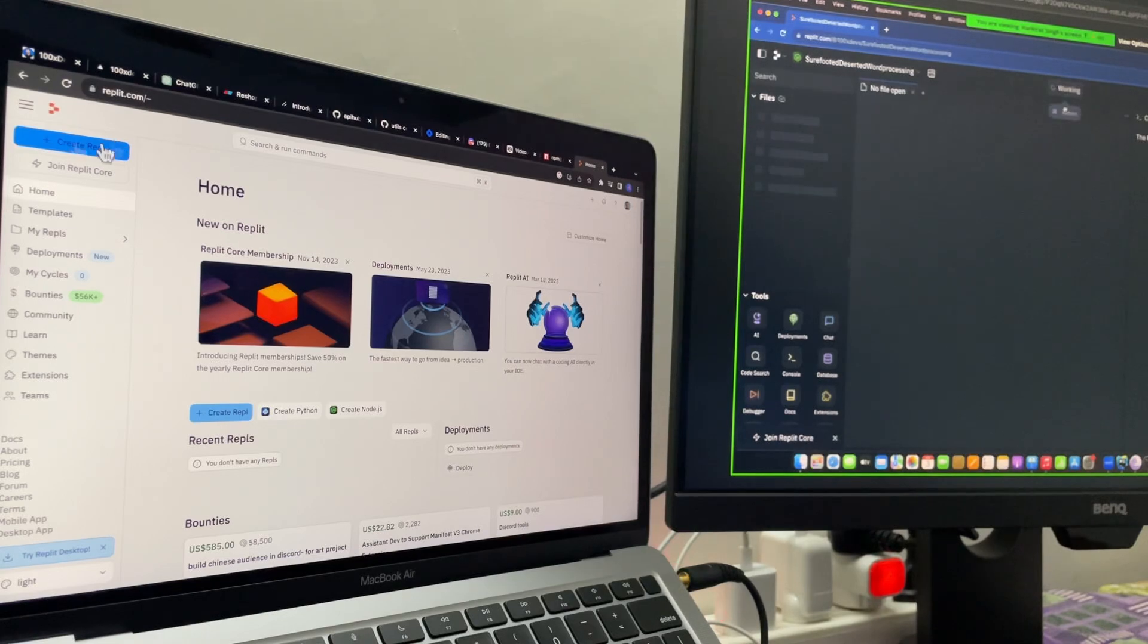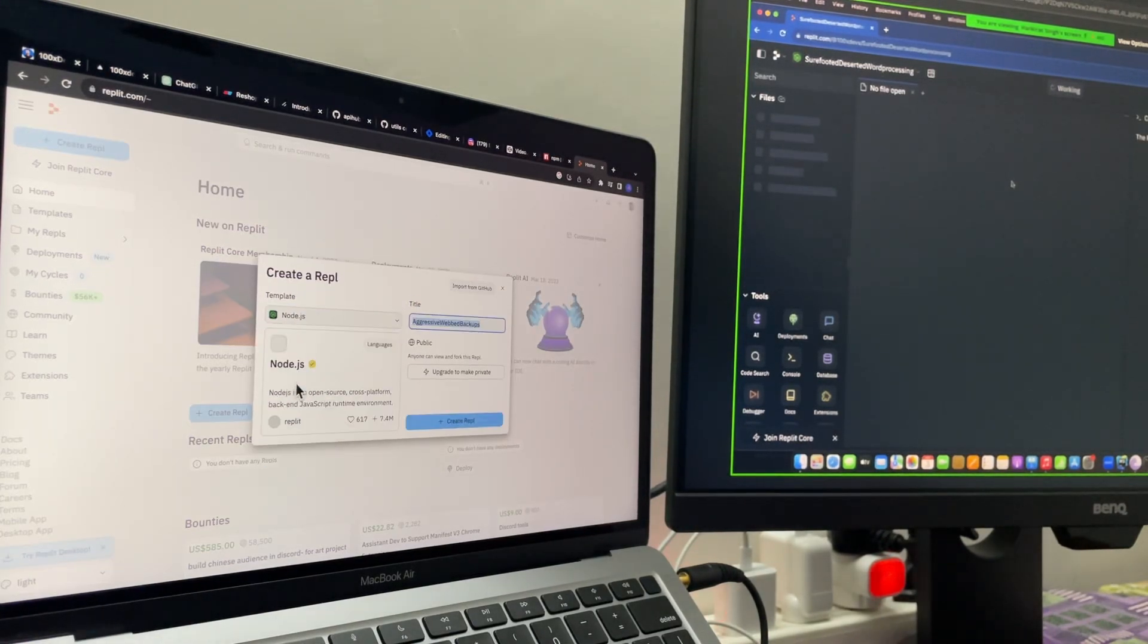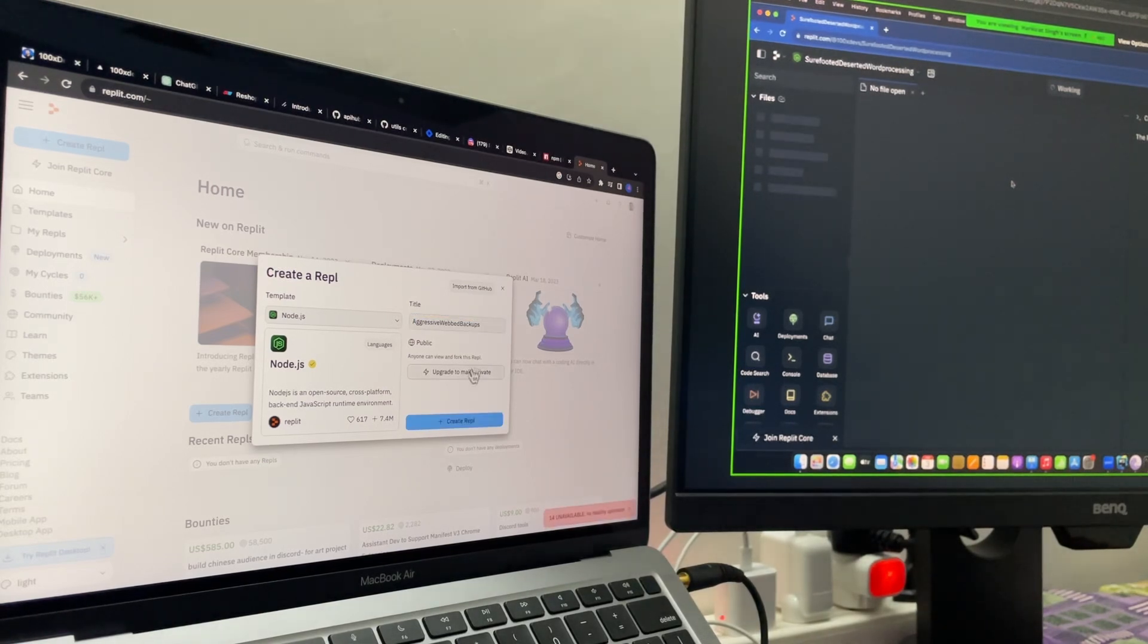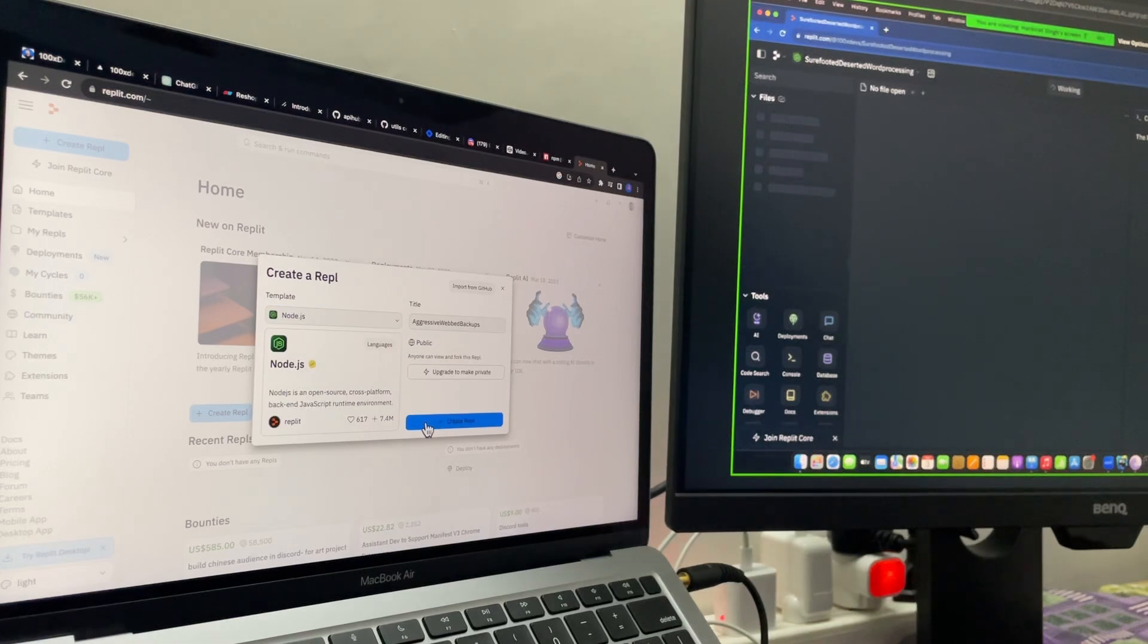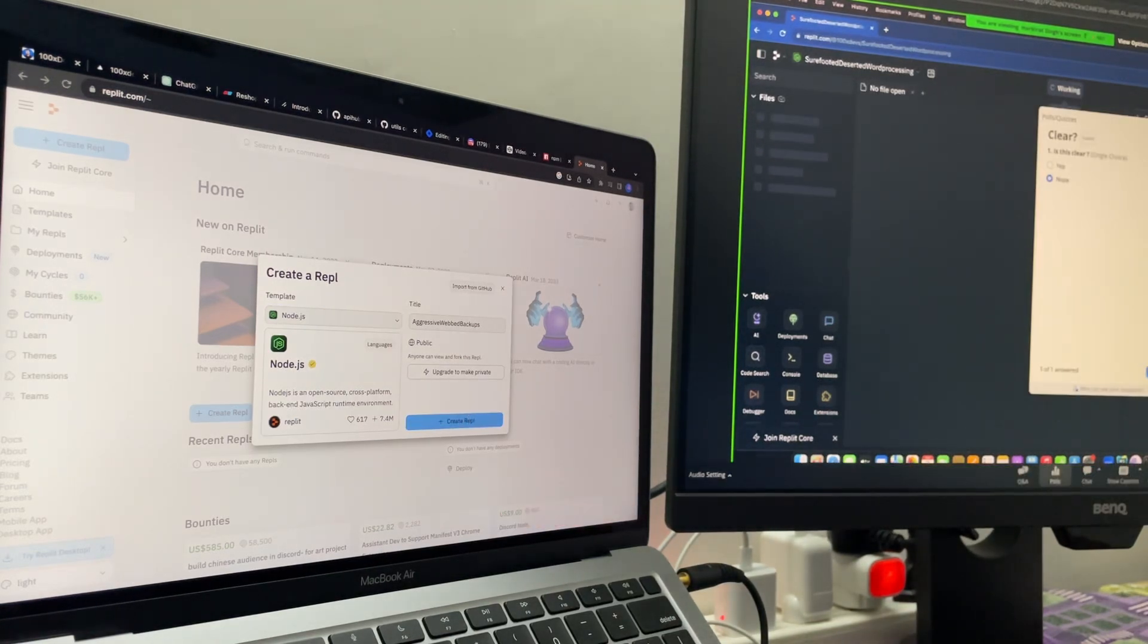Hakirath told us to create a node application on replit, but we ended up breaking it as there were too many people trying to do the same thing at the same time.